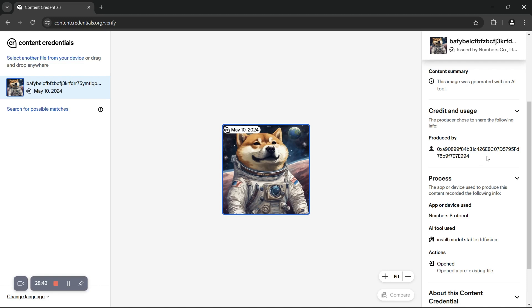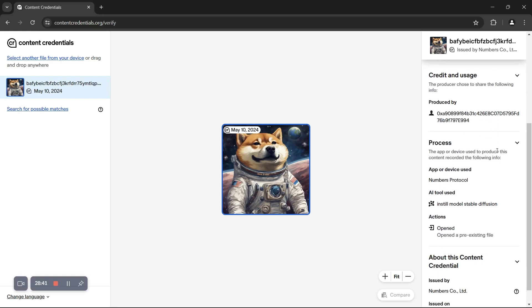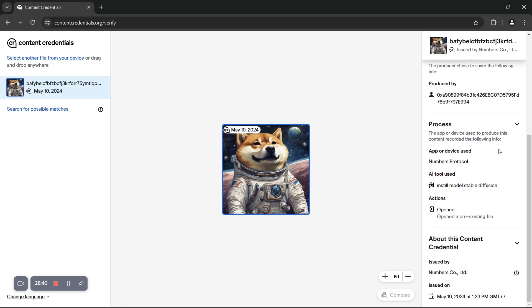Finally, if we scroll down to the very bottom, we can see a timestamp of May 10th, 2024, for when this asset was created.